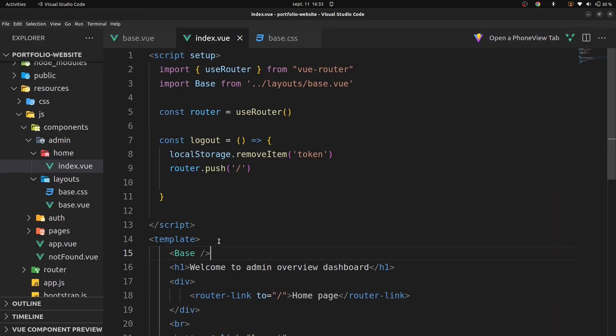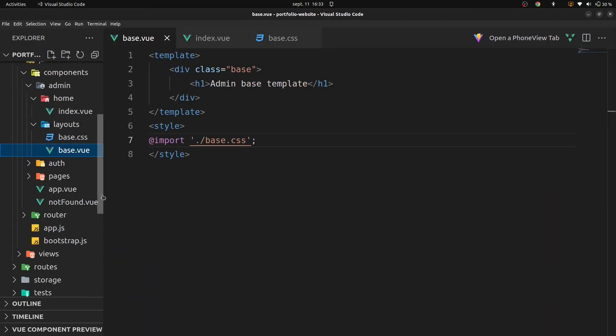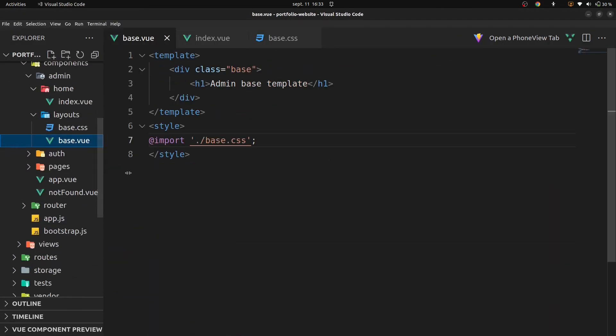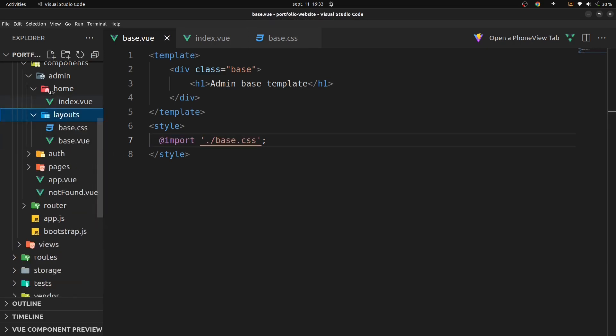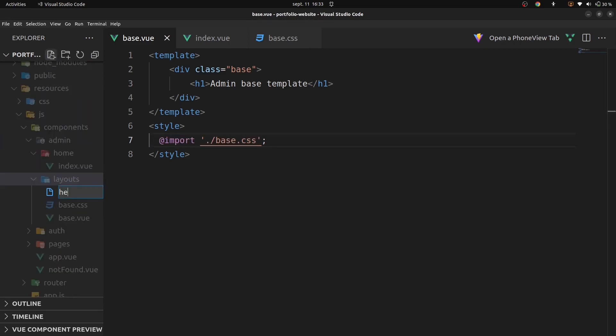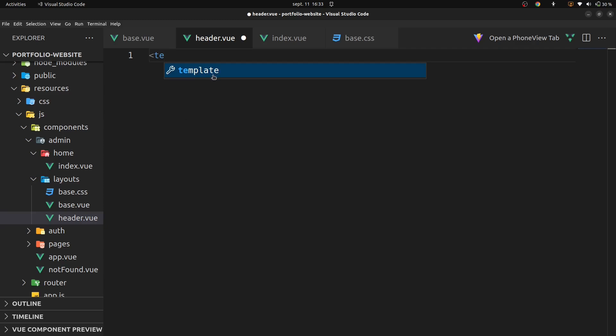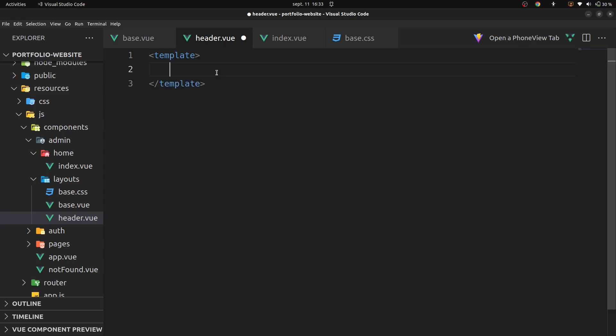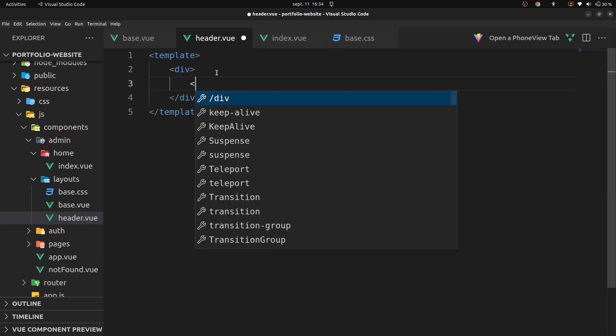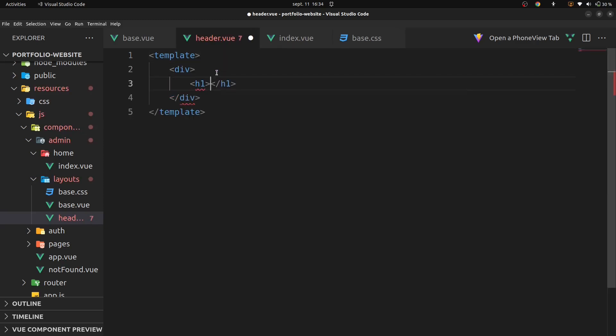Alright, we'll now continue. Go back on our base code and create on layout another file called sidebar.vue, add template, div, and the title header admin.